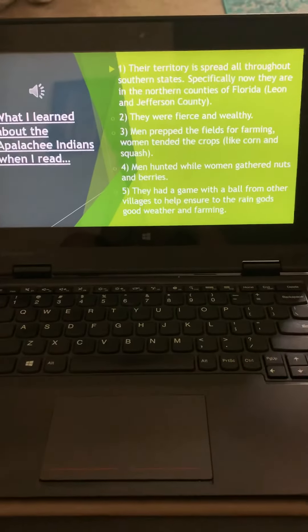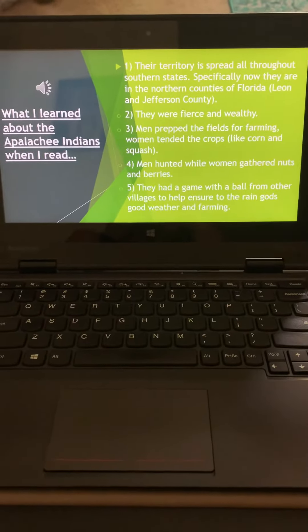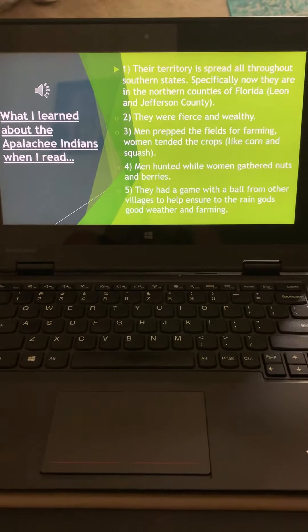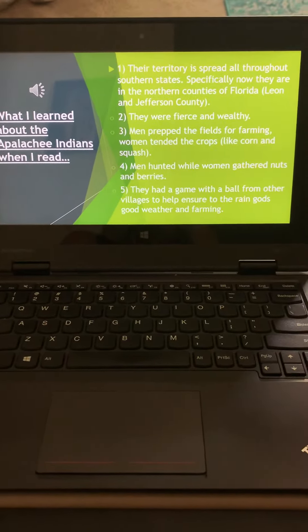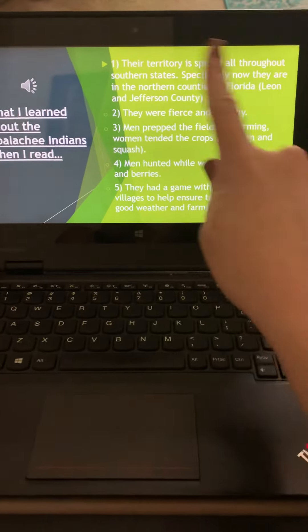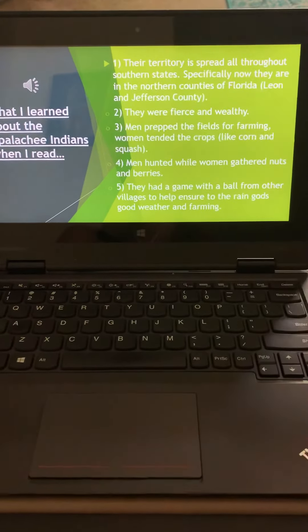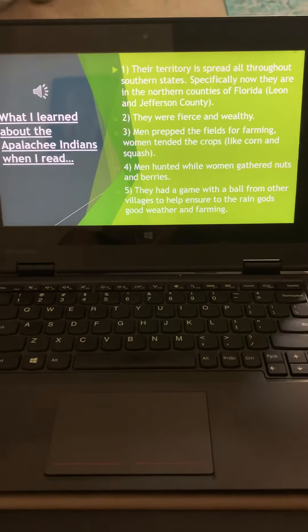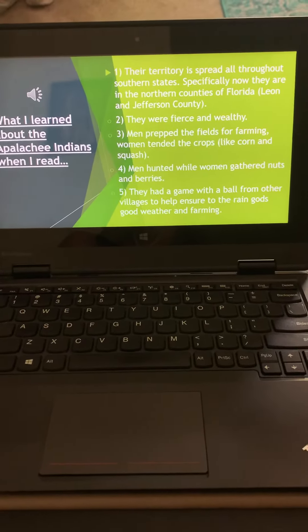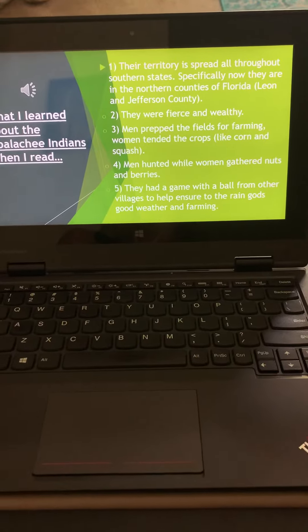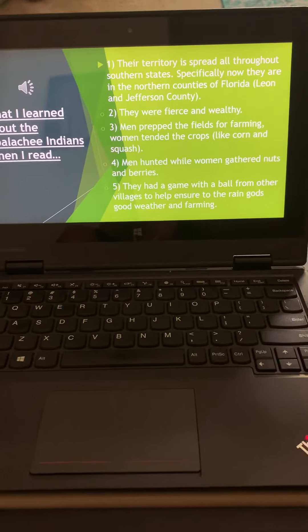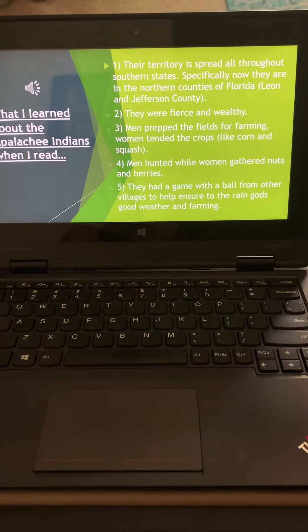Here's what I learned about the Appalachee Indians. I know that their territory was spread out through a couple southern states. They're specifically in the northern counties of Florida, Leon and Jefferson County.